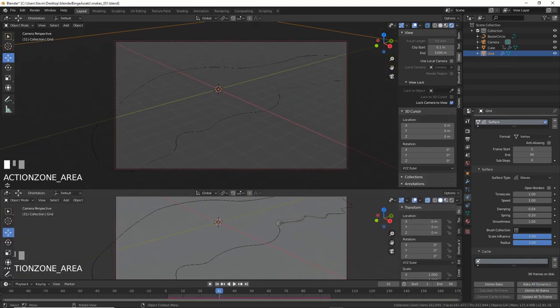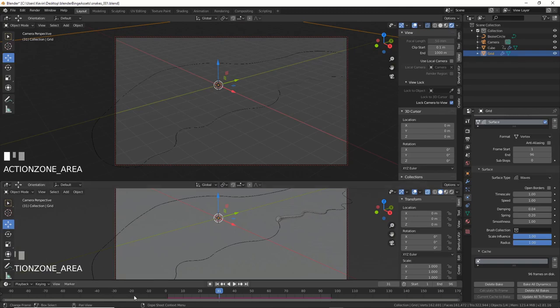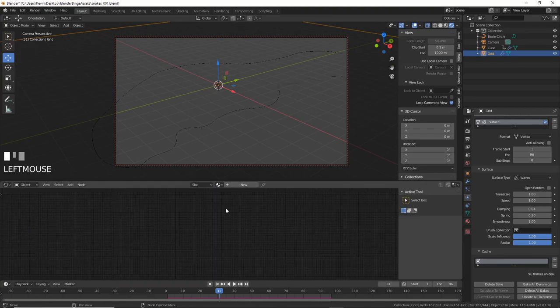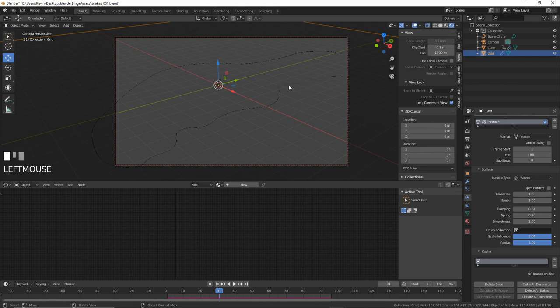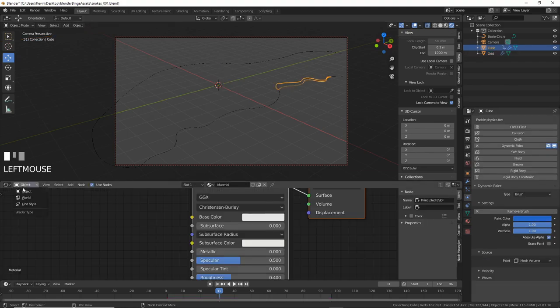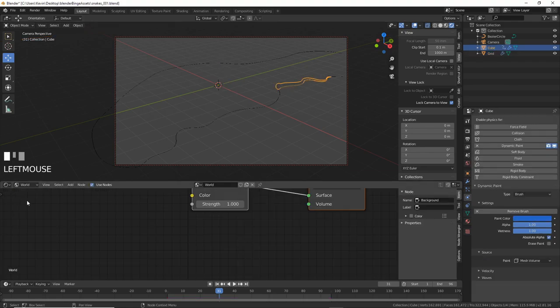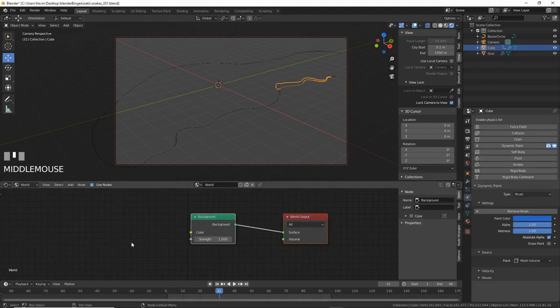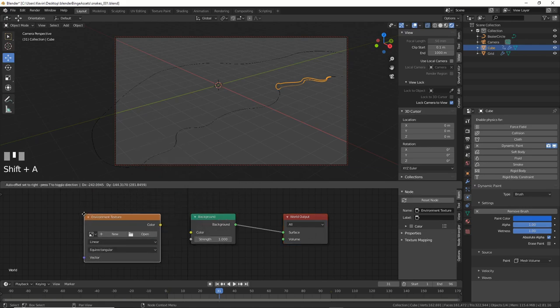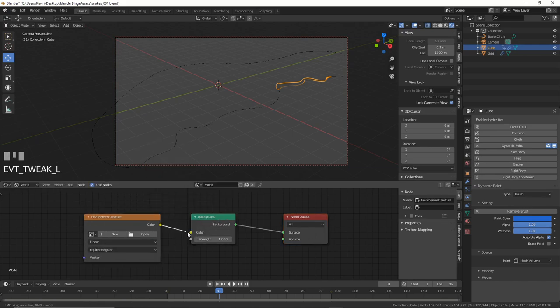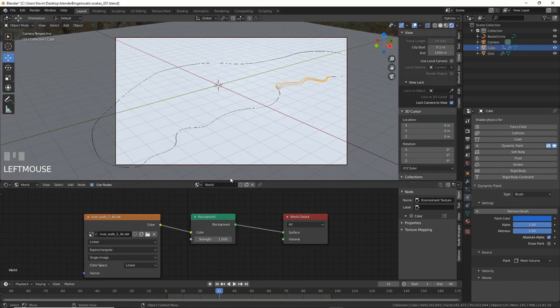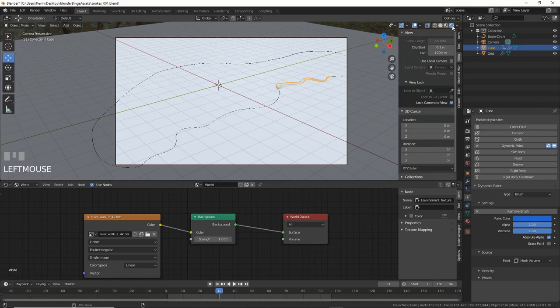Now we can shade this. I pull up a new pane for this, so I still have my animation timeline visible. Set the new pane to Shader Editor. Change to World and add in an Environment Texture. Connect Color to Color. Load in an HDR image that you can pick up from, like, HDRI Haven or any other HDRI site.